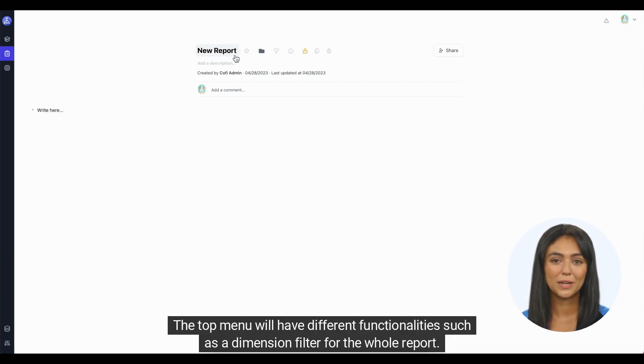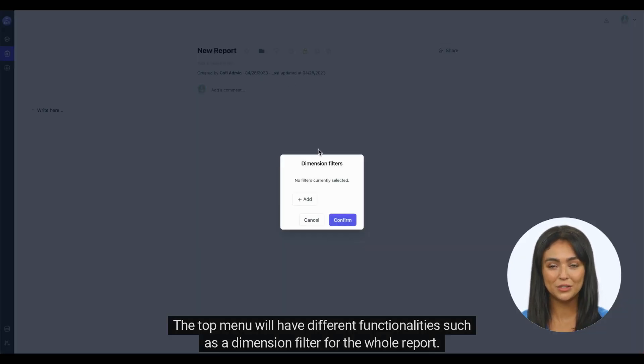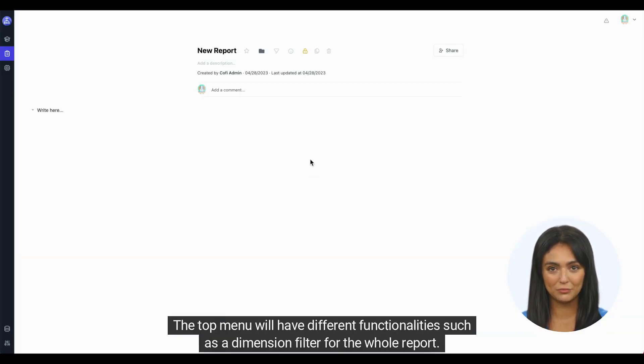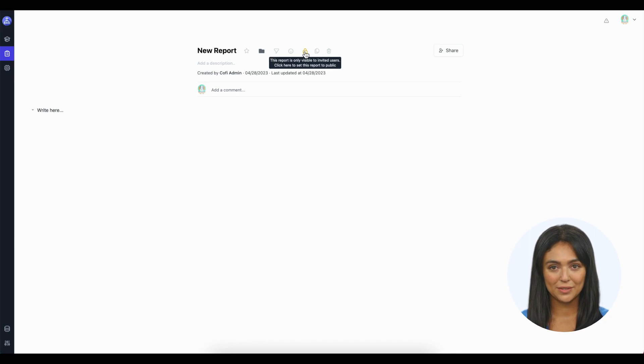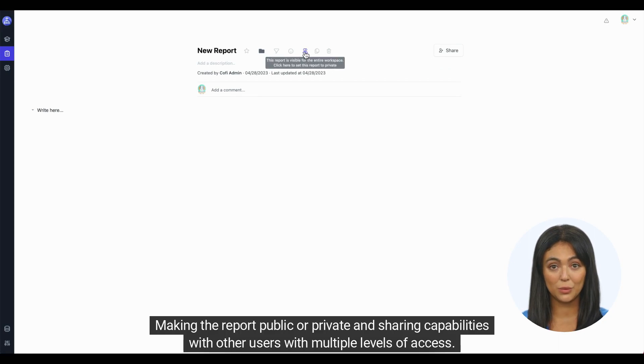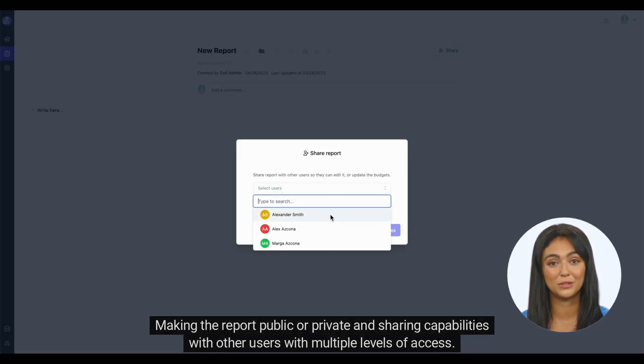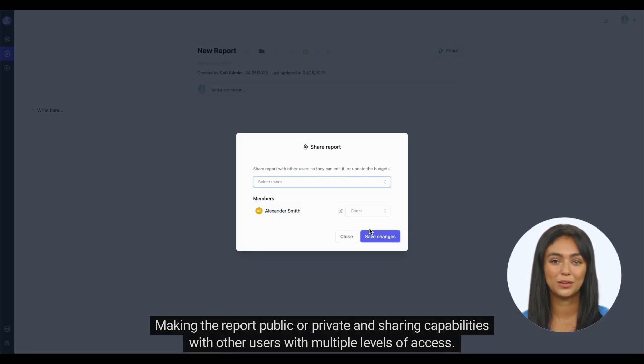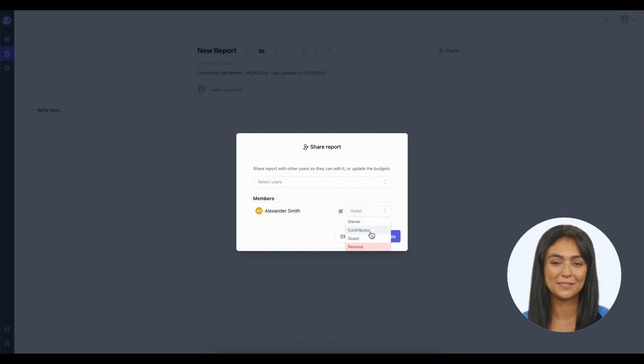The top menu will have different functionalities, such as a dimension filter for the whole report, making the report public or private, and sharing capabilities with other users with multiple levels of access.